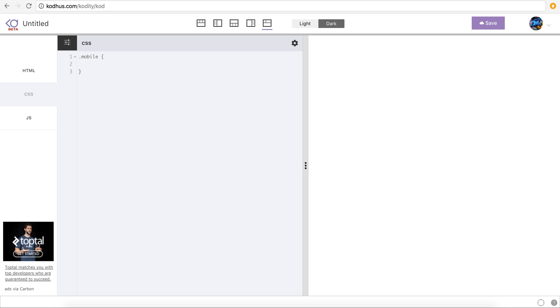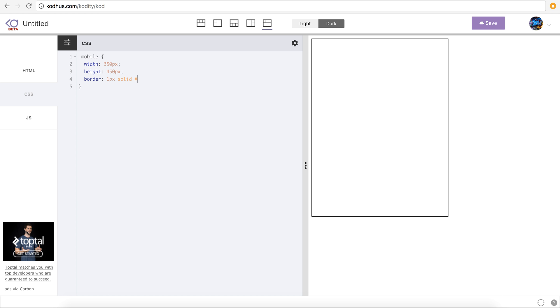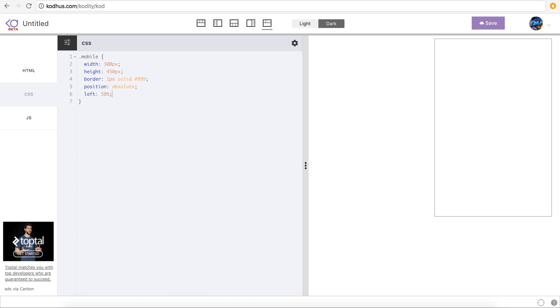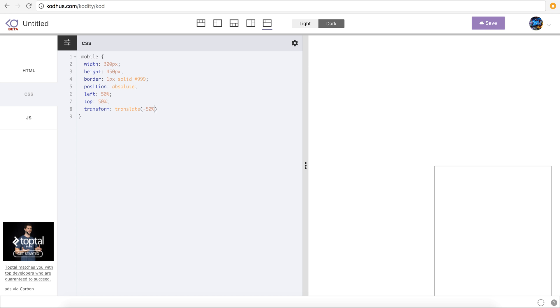So mobile, I'm going to say width 350 pixels, height maybe 450 pixels, border 1 pixel solid, maybe something like 999 so it's visible. Maybe changing this to 300 instead of 350. Looks more like a mobile phone screen. And then I want to move it to the center of the page. So I position it absolute so that I can freely move this in the page. Then I'll define the left to be 50% and top to 50% of its parent, which is at the moment the window, the body, the document. And then I use transform translate minus 50% on the x-axis and minus 50% on the y-axis. So it's pretty much in the center of the page right now.